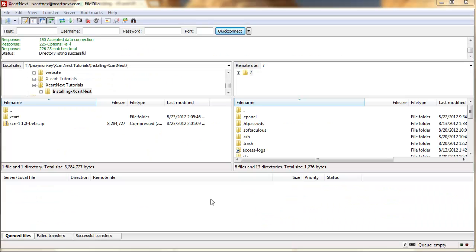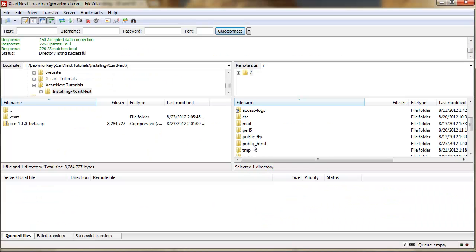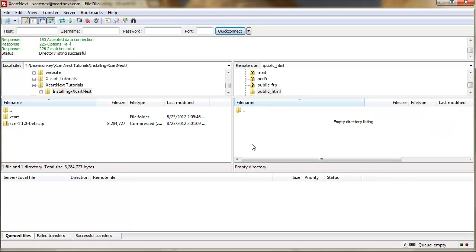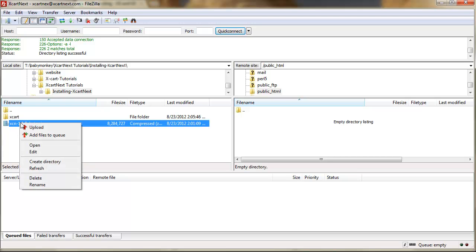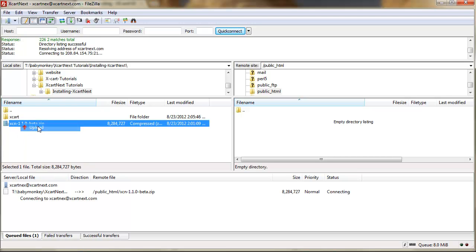So, going back to FileZilla, I'm going to open up the public underscore HTML folder. And this is the forward-facing folder for the internet. And what we can do is upload the XCart folder directly. But this time, I'm just going to go ahead and upload the zip file.